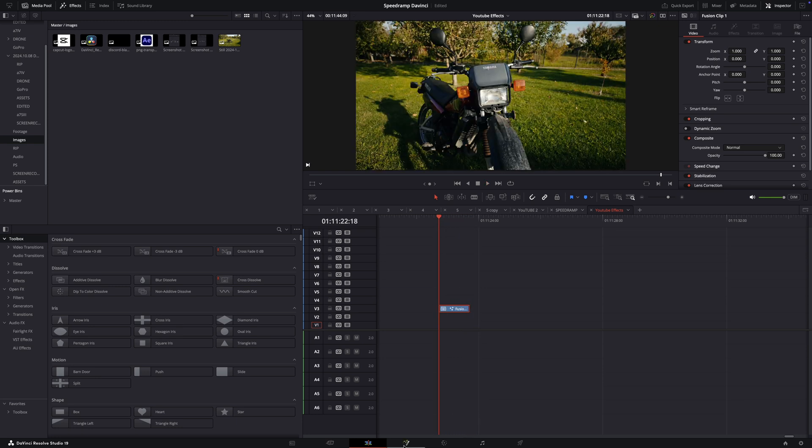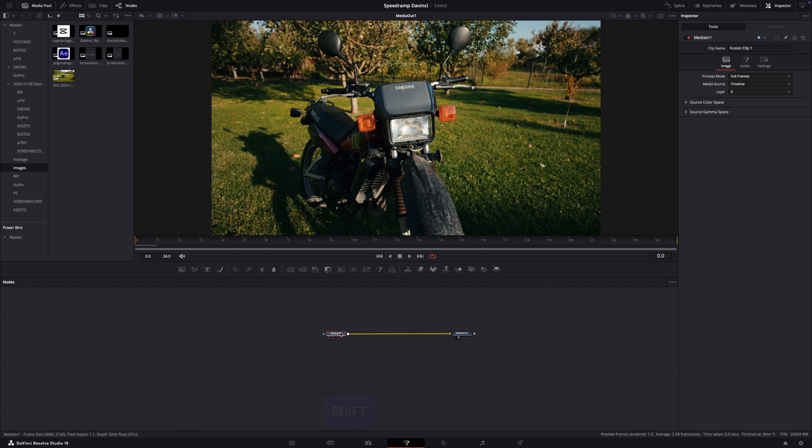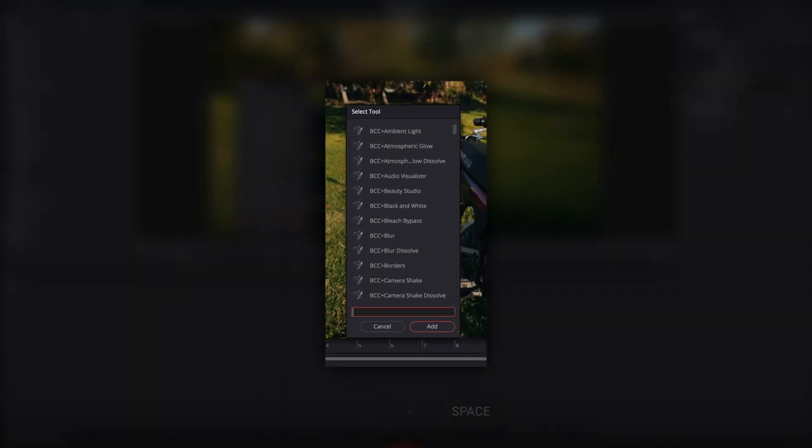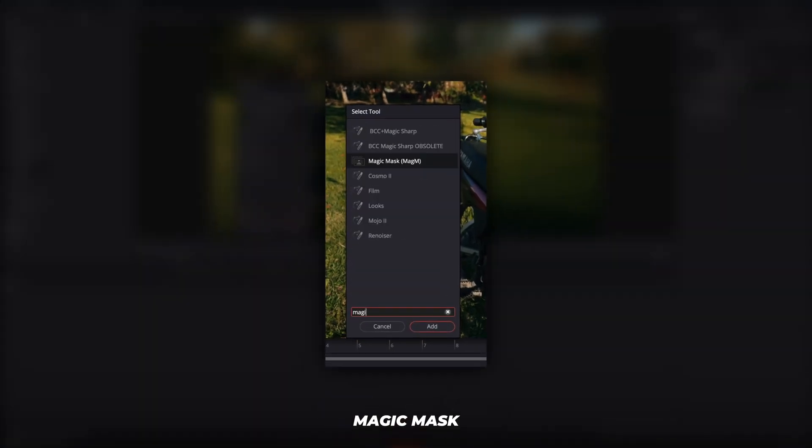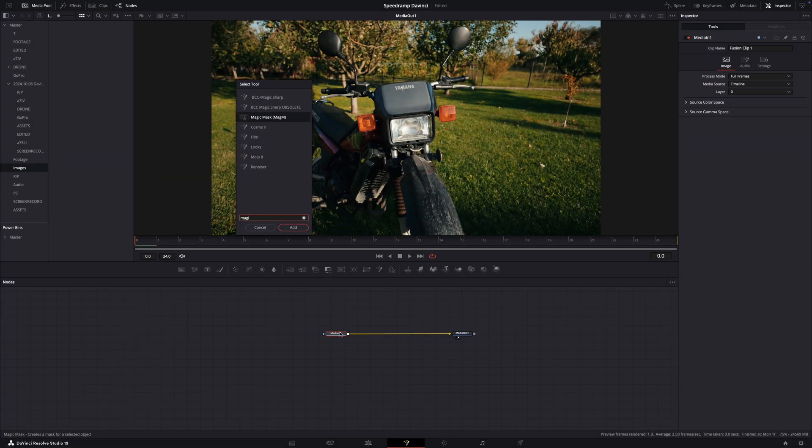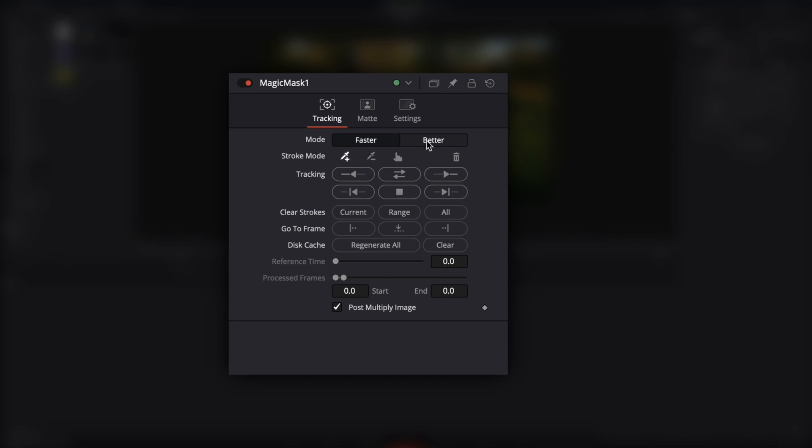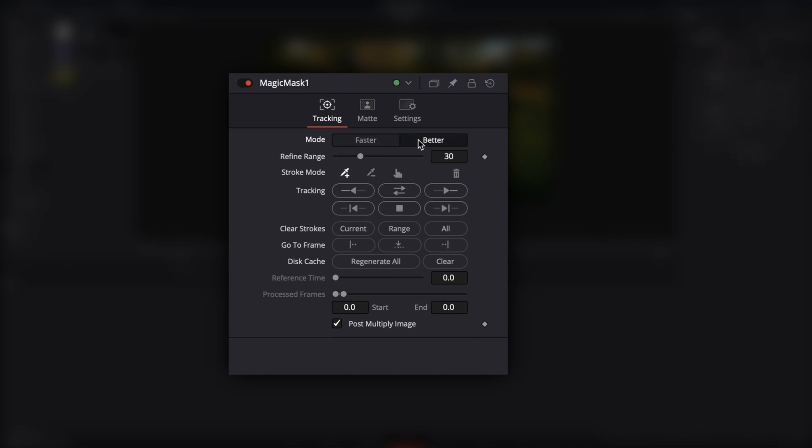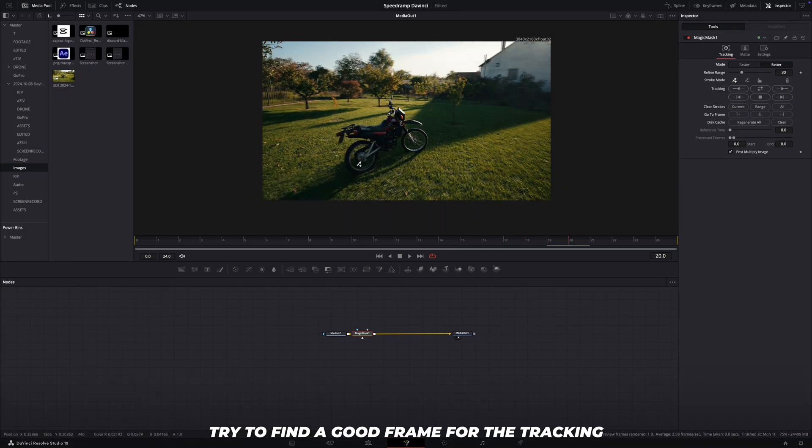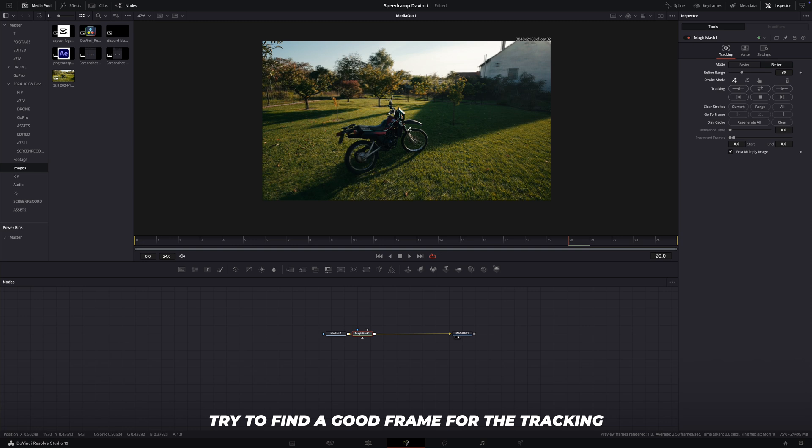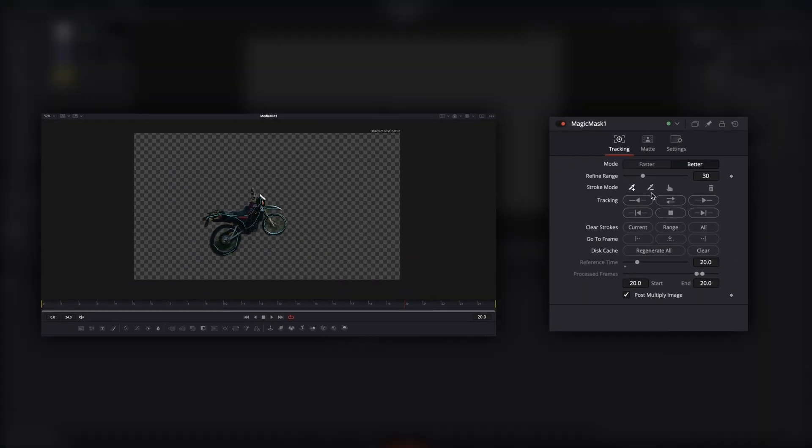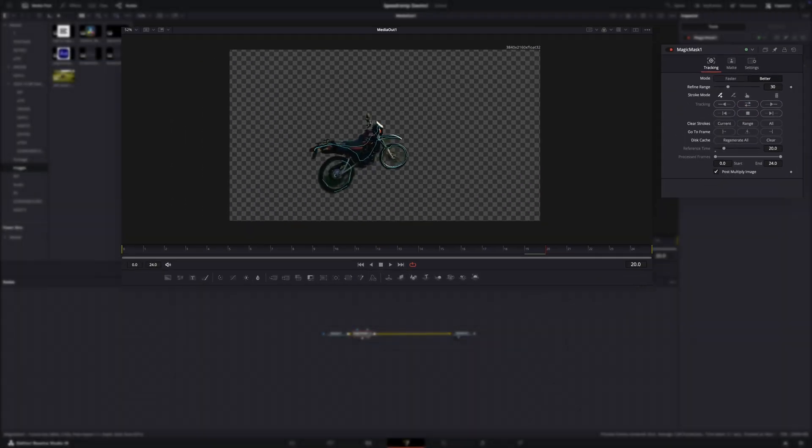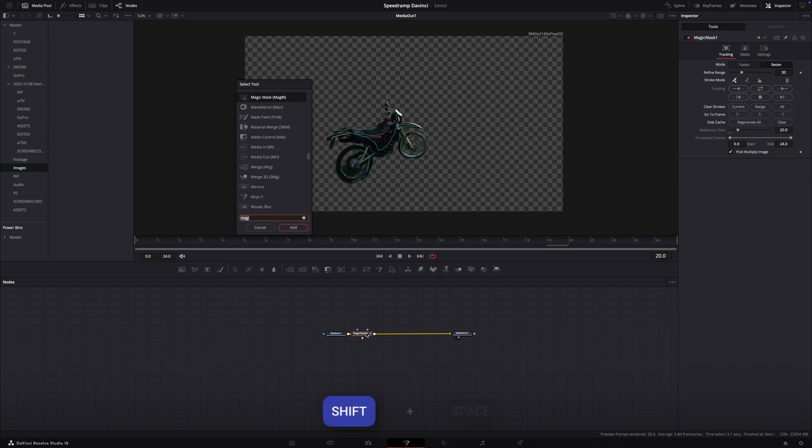Open in Fusion, press Shift plus Space and type Magic Mask. Set the mode to Better and draw a magic mask on your subject. Then click to this and track back and forward. After it finished,